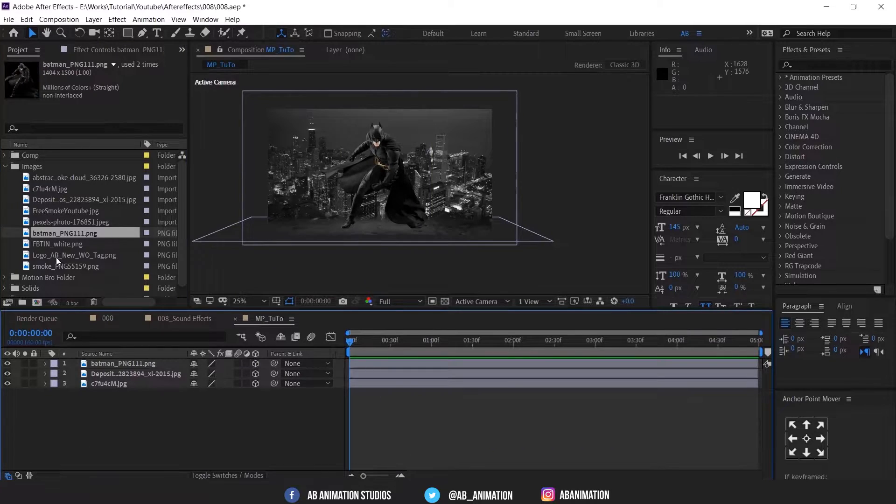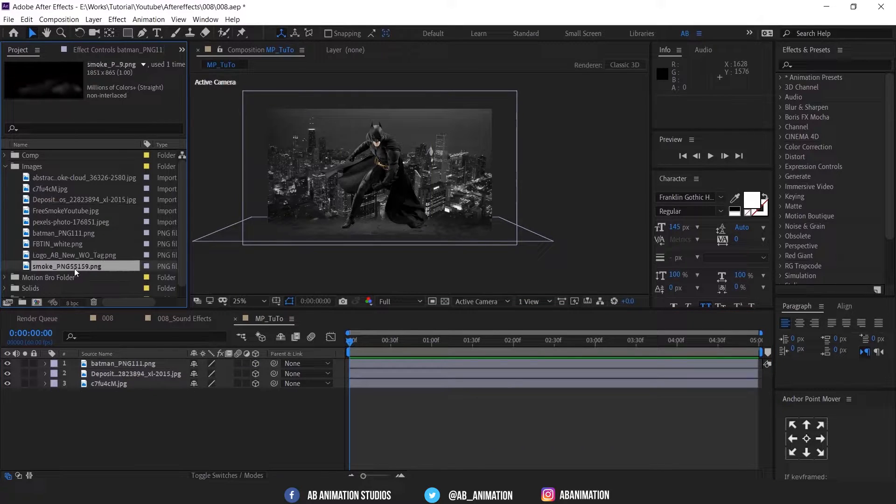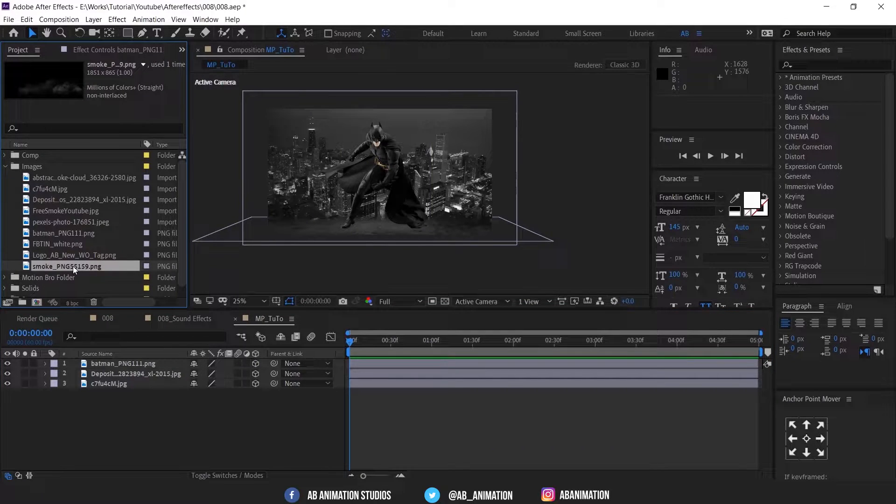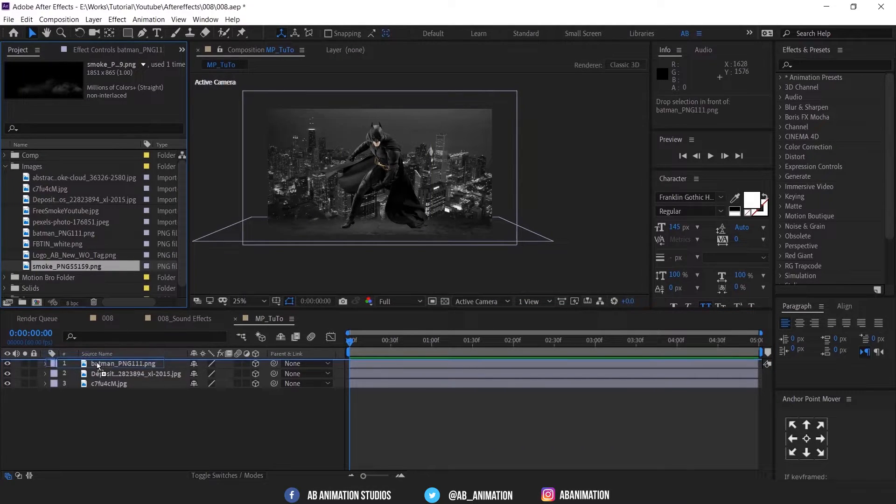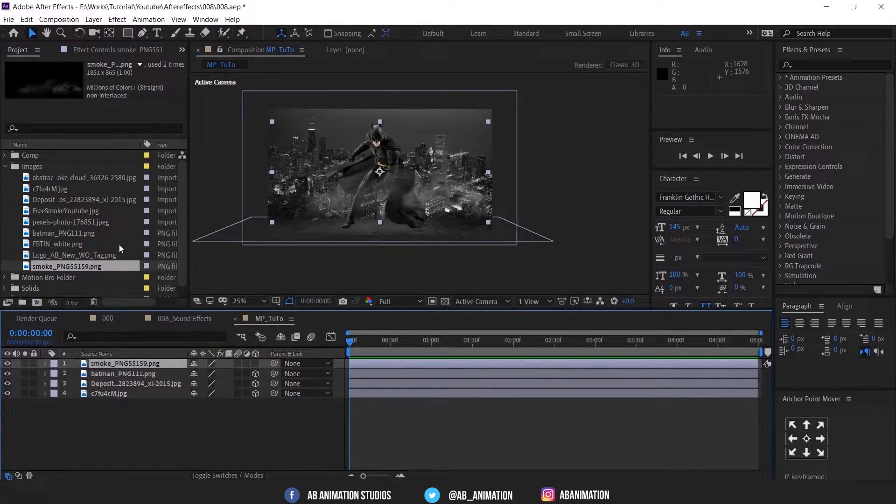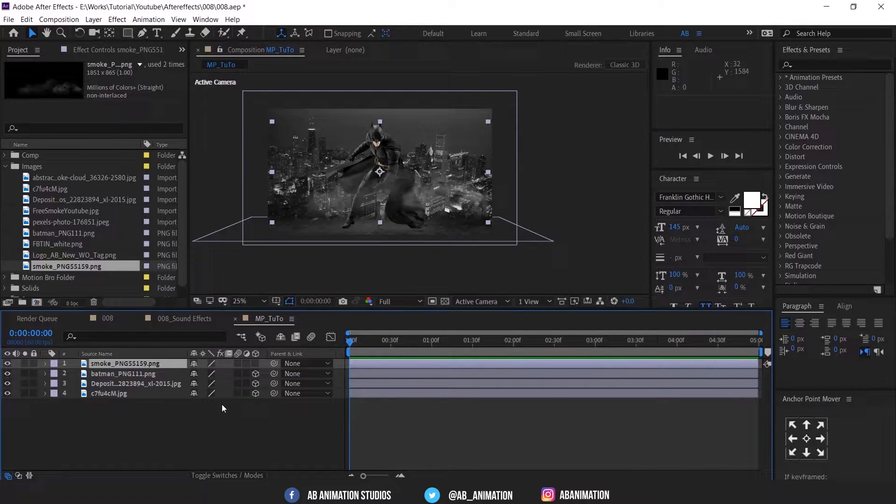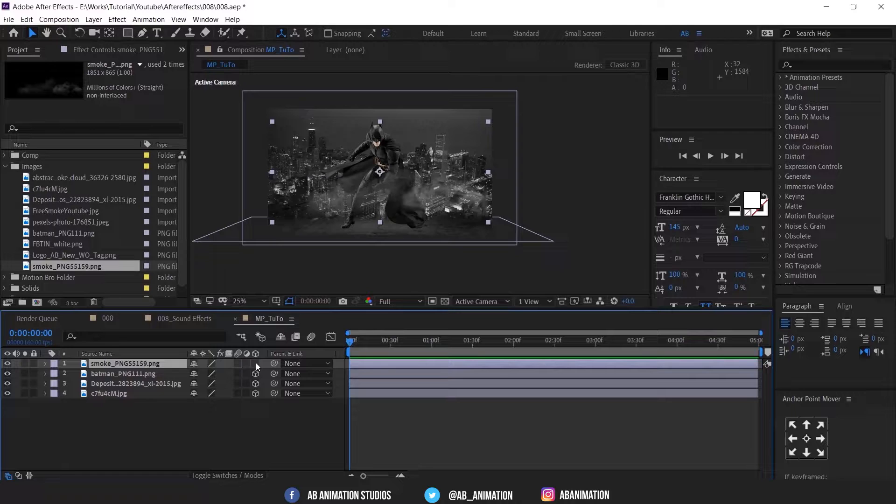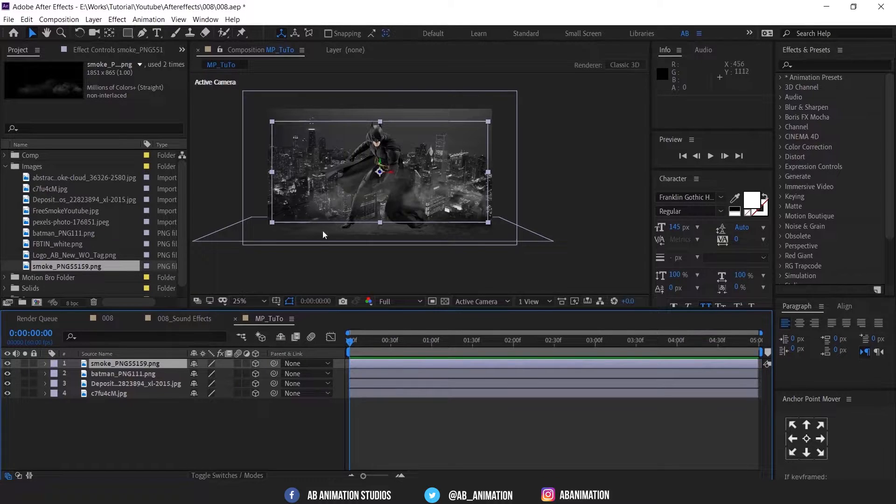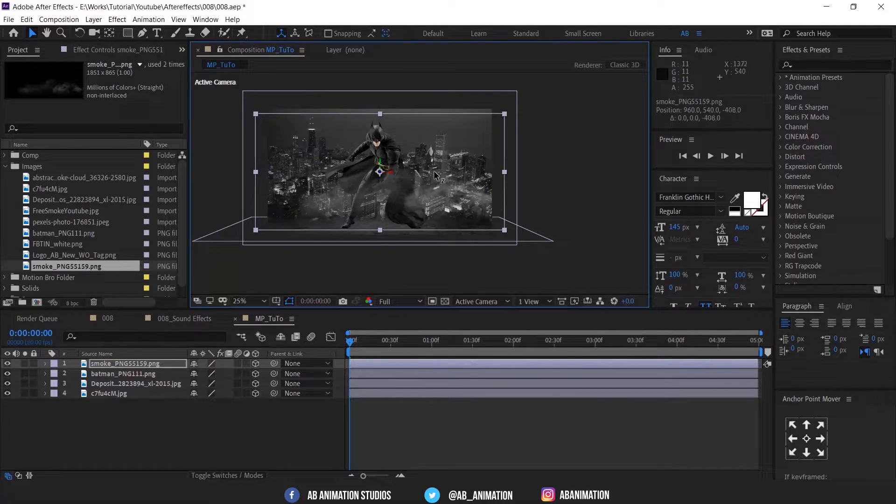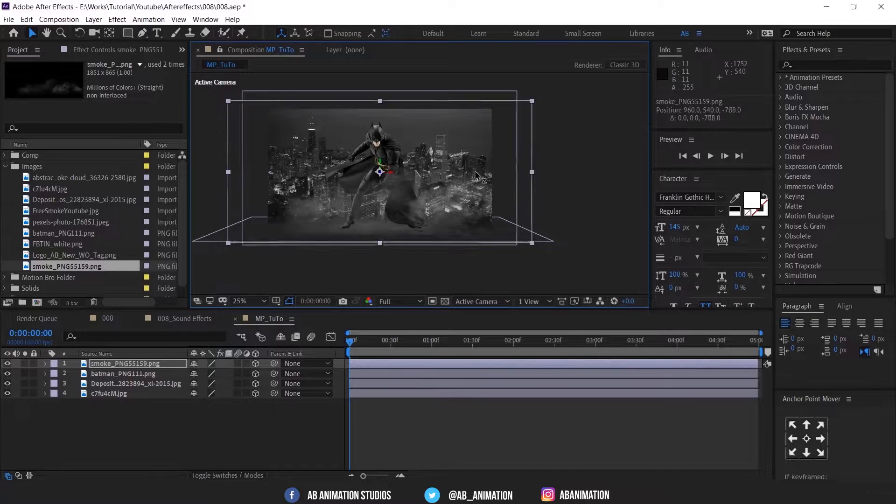After adjusting this, we have to add the smokes. So I have already downloaded and imported in After Effects. If you want these images you can get them with this project file. Link is in below. Adding smoke also the same process.